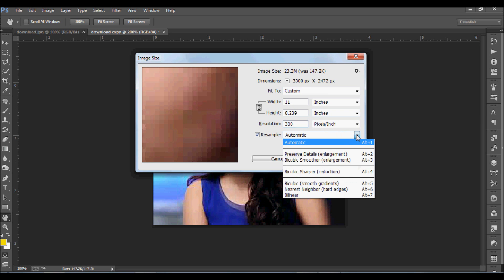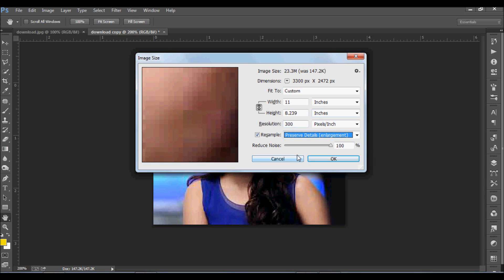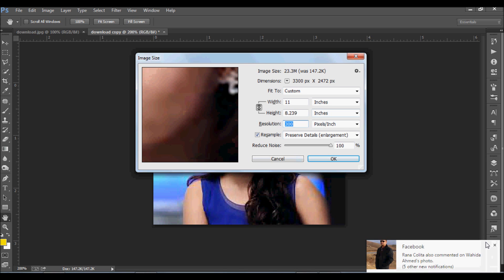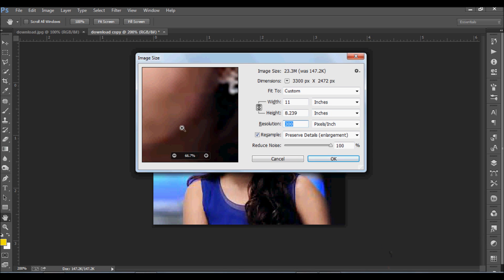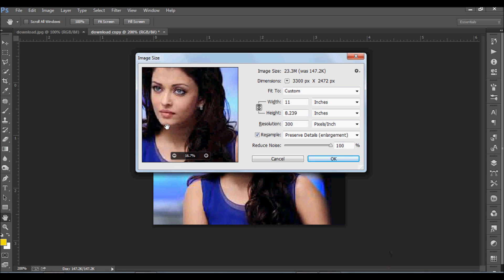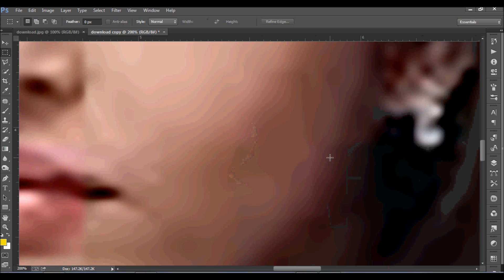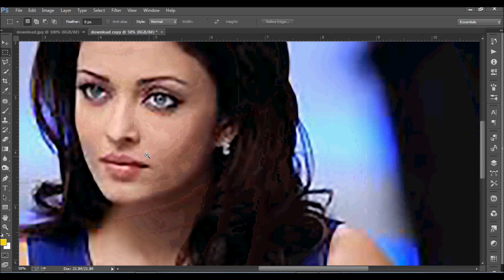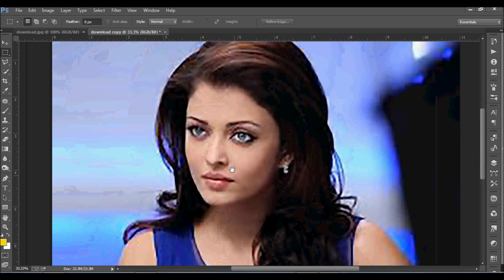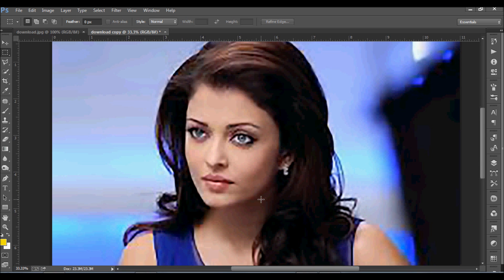Now change the resample option and confirm the image size. Now see the image — it's better than the previous stage, but we still have to work on it.